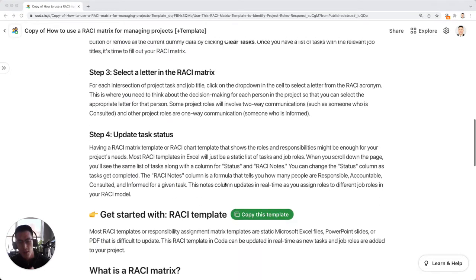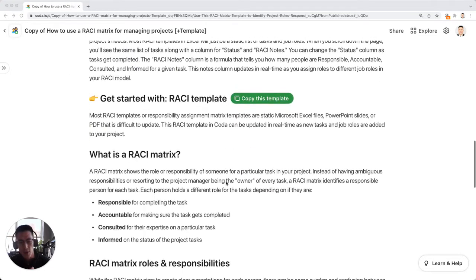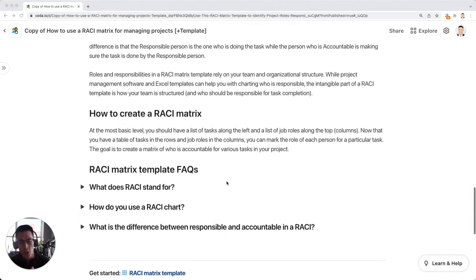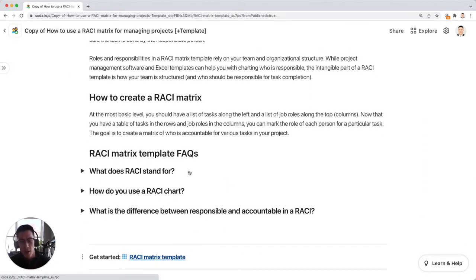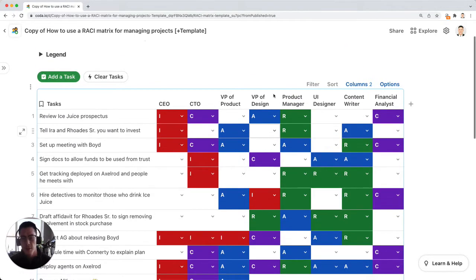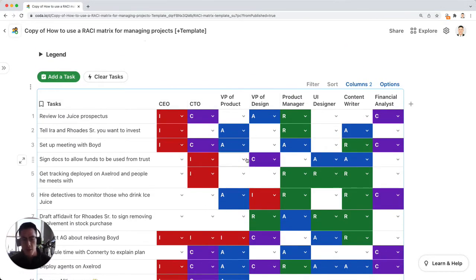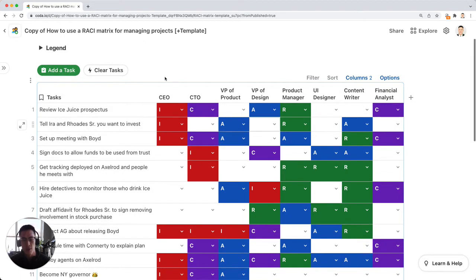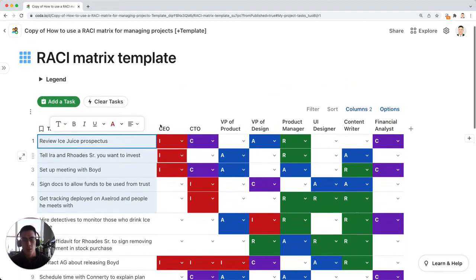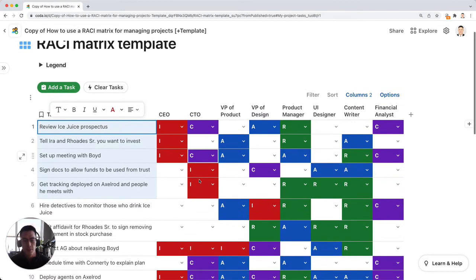So let's go ahead and get started with this template in Coda. This list of tasks already is prefilled, but you can actually just clear these tasks by clicking that button up there. I'm going to copy some of these tasks that you use when we clear this template.